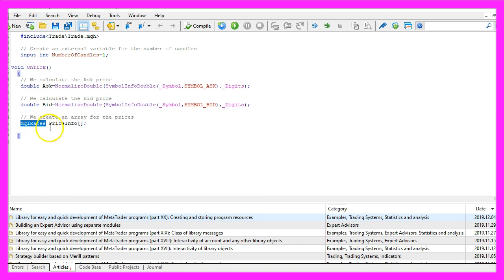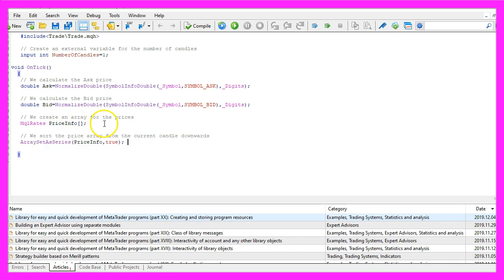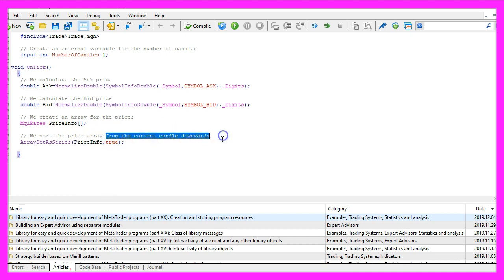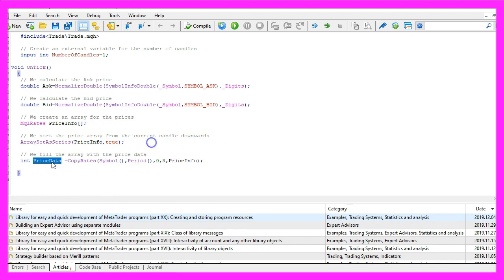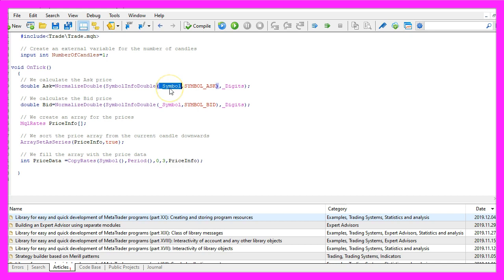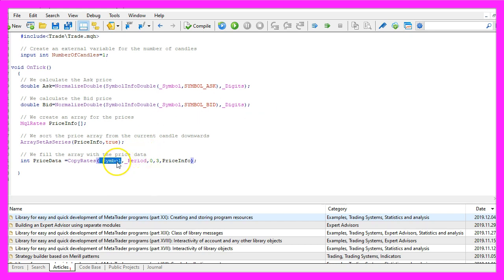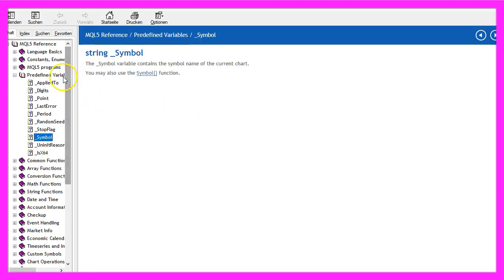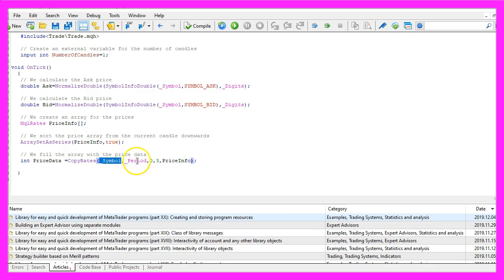Now let's use MQL rates to create a price array that will be called price info. We use array set as series to sort the price info array from the current candle downwards and we use copy rates to fill the price array for the current symbol and the currently selected period starting from candle zero for three candles and store the values in the price info array. Actually we could use underscore symbol and underscore period because when you mark underscore symbol and press F1 you will see that both functions do the same, and that's also true for underscore period.